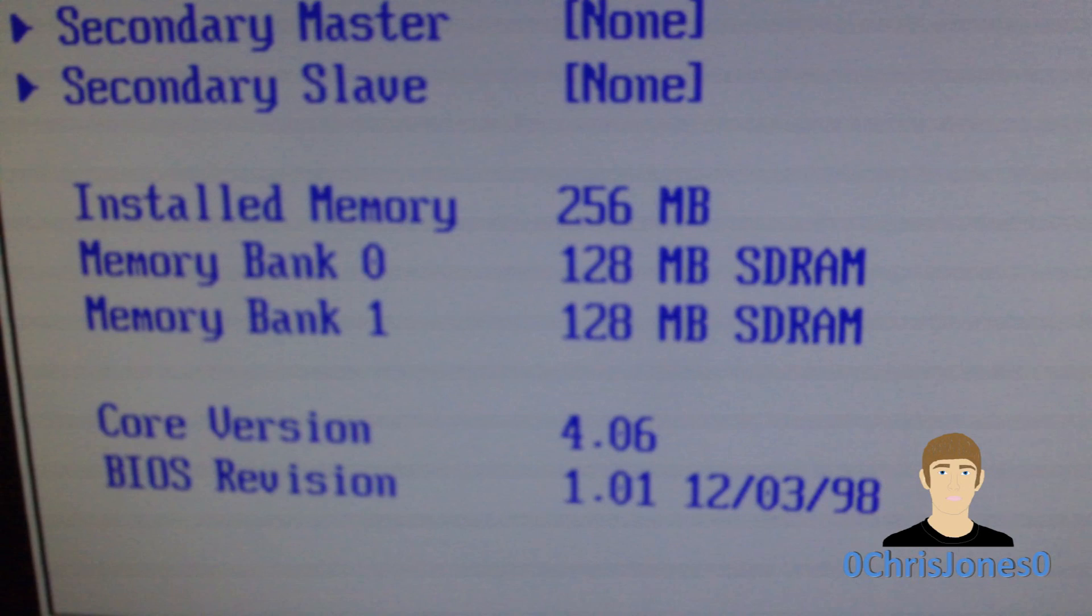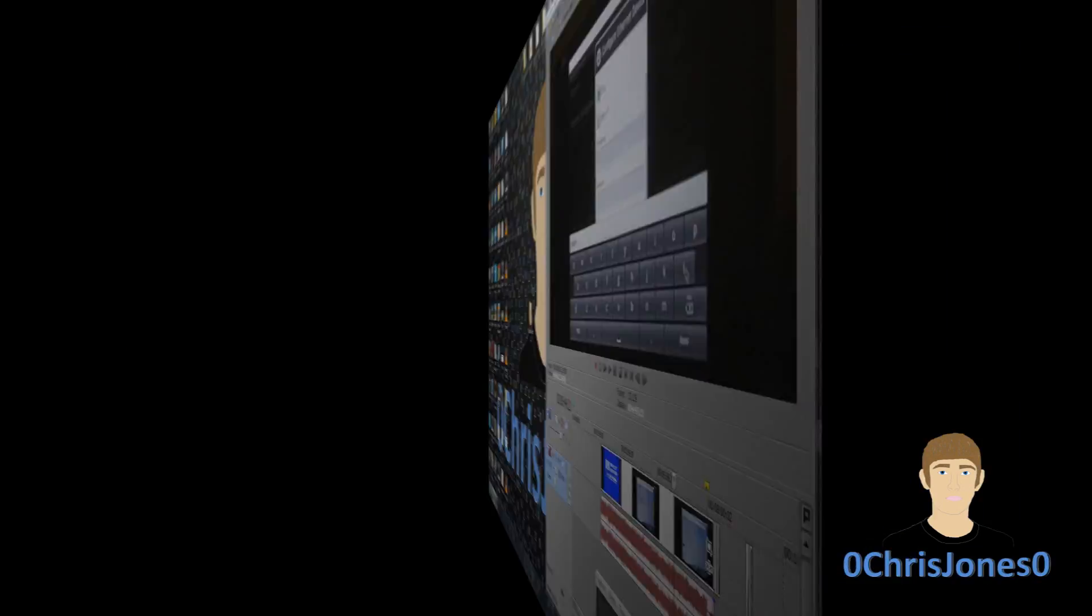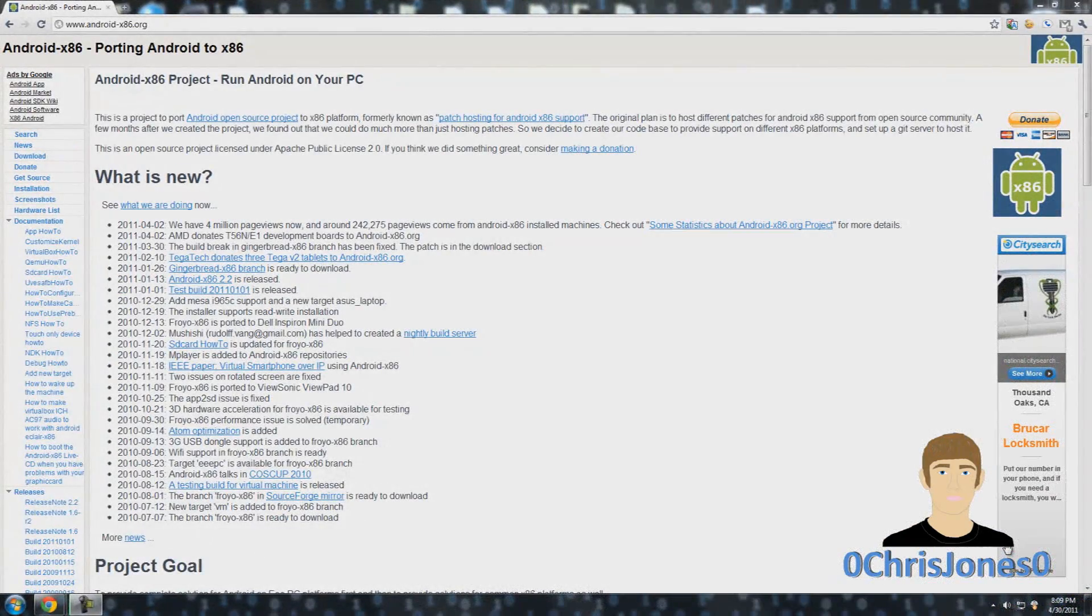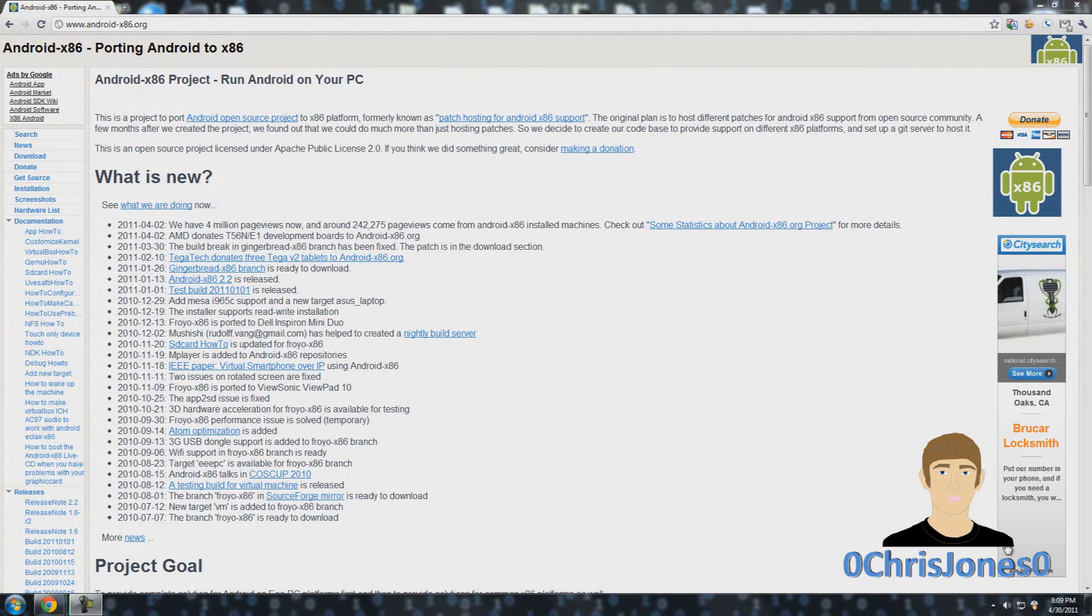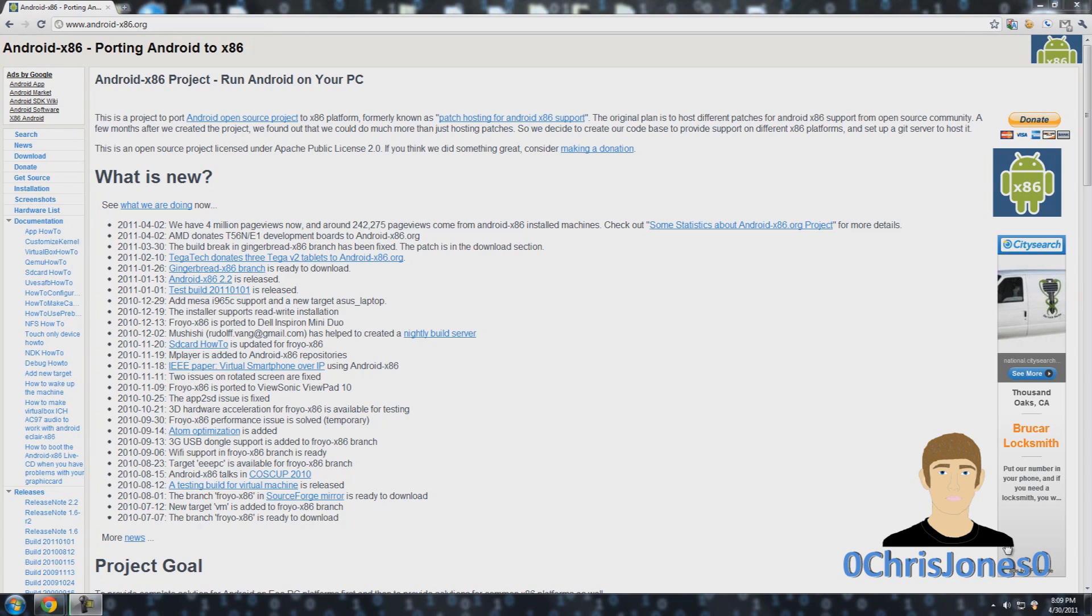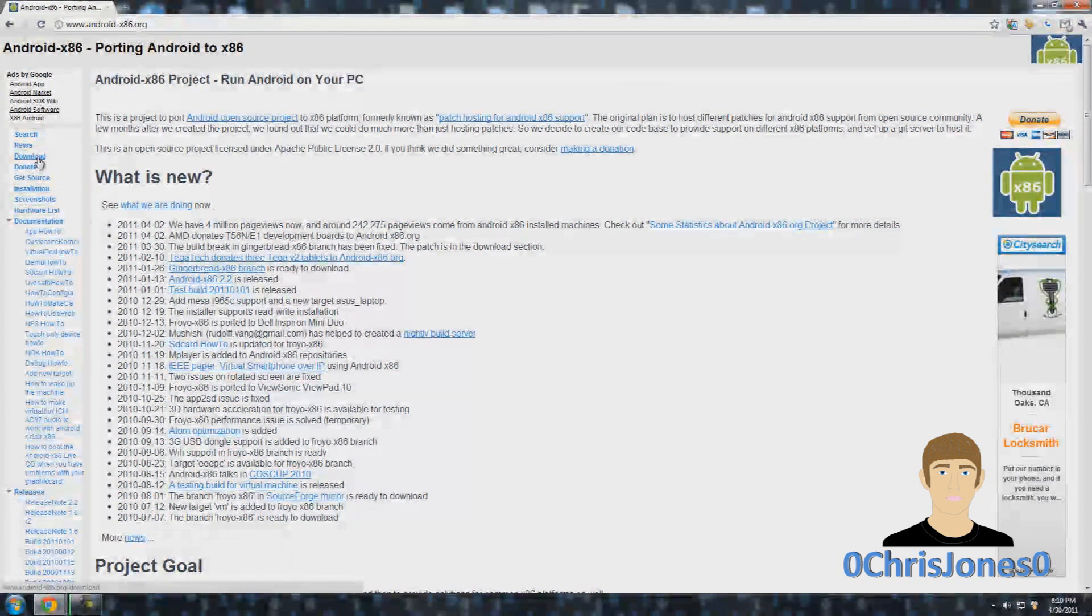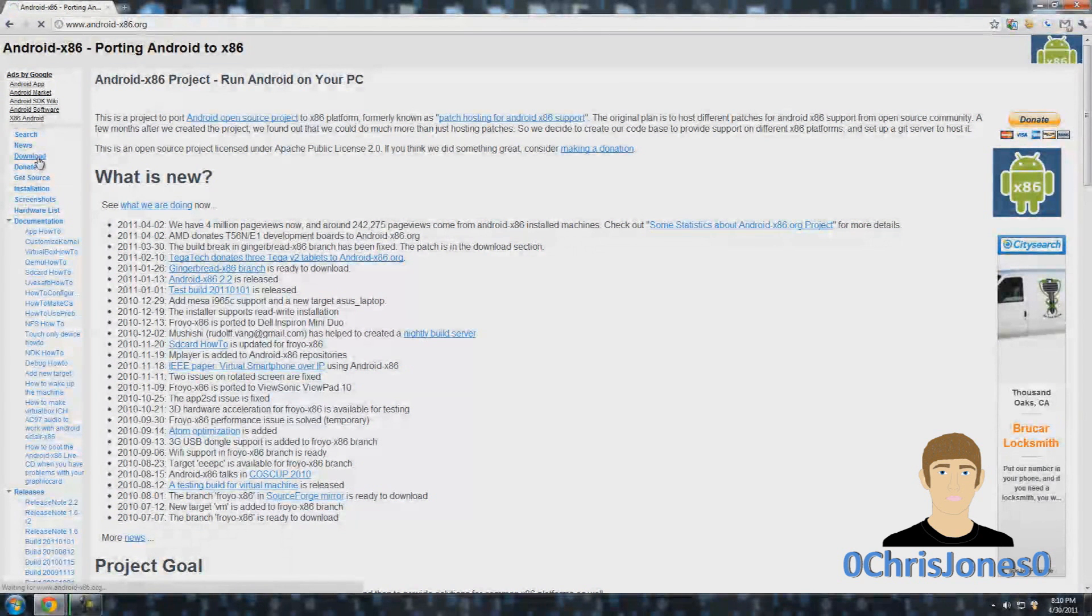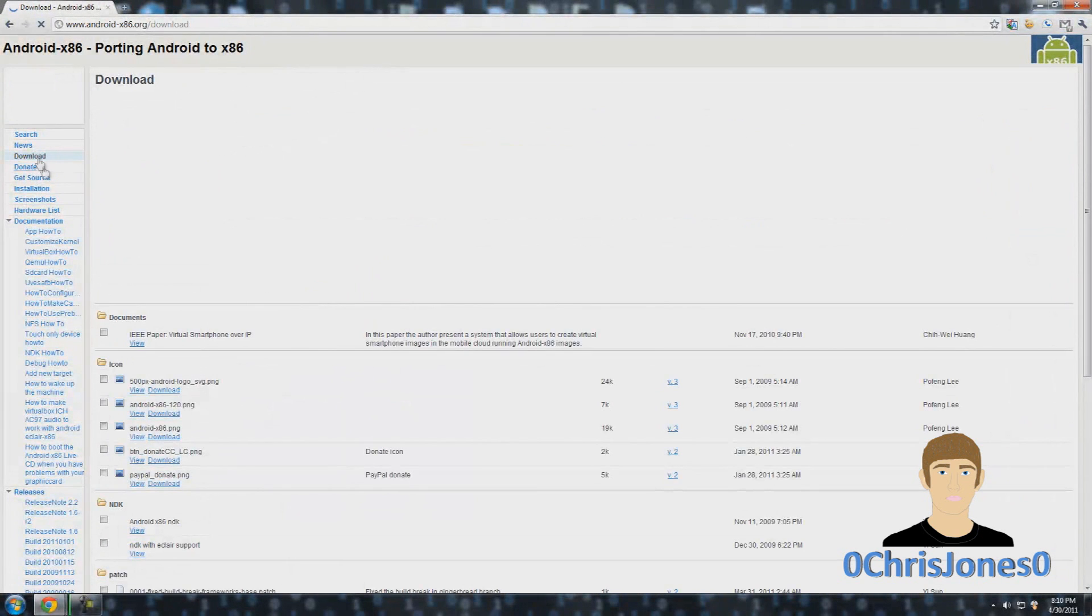This is obviously not the preferred configuration to install this on, but it actually does get the job done quite well. The first thing you'll need to do is go down into the description box below and click on the link to the Android x86 project website, and then you're going to need to go to the downloads.